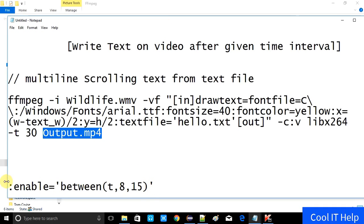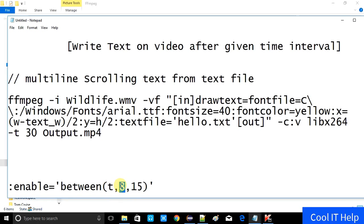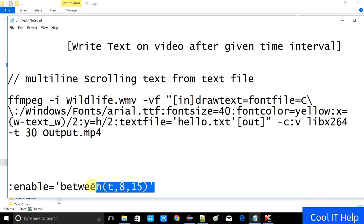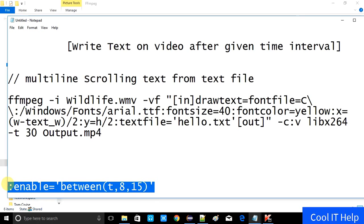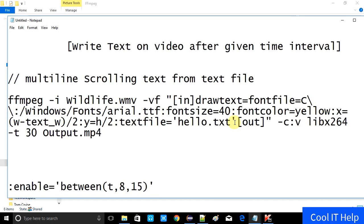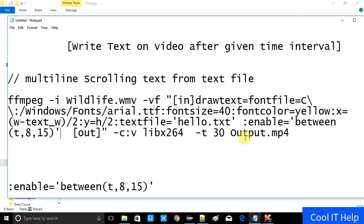We have to use the enable parameter and give the function like: enable='between(t, start_time, end_time)'. This is the starting time and this is the ending time. The text will start at the 8th second and end at the 15th second. I will set it into the existing command — just see the text file. The correct place for this is right after where hello.txt is placed.